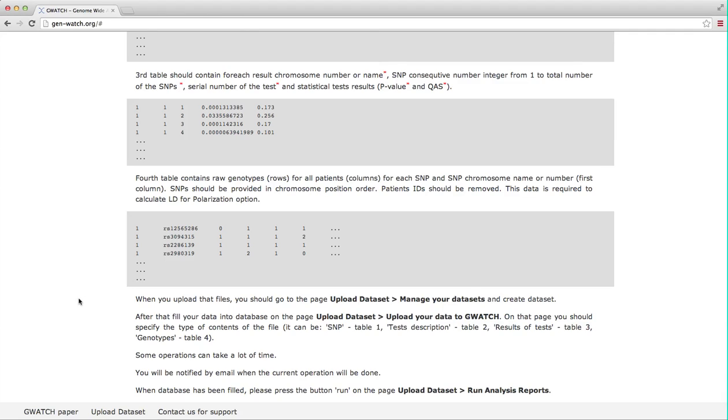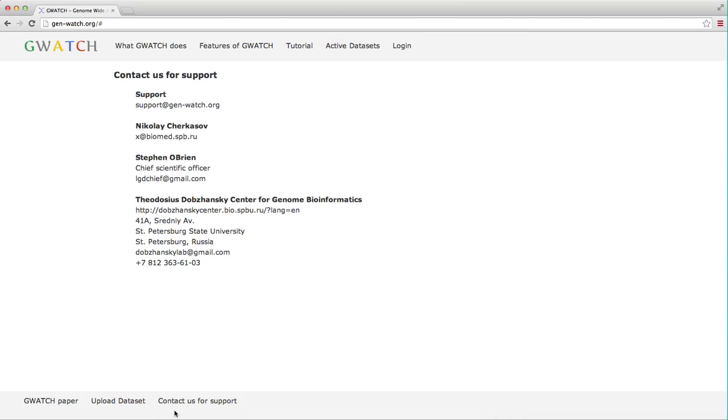GWATCH is versatile. It can be used for any GWAS, whole genome sequencing, disease or gene-based phenotype. Contact us for support. This section lists the contact details of the GWATCH developers at the Dobzhansky Center in St. Petersburg. We all want GWATCH to be used widely and we are happy to help you to get started. So please feel free to contact us for questions and assistance.